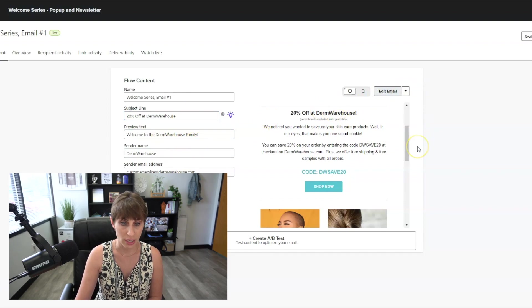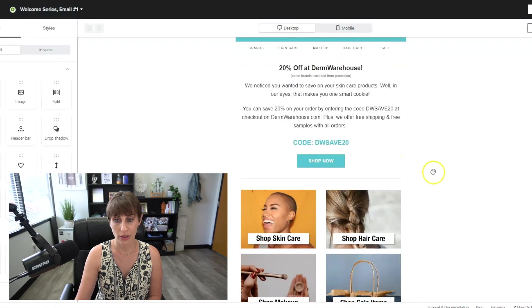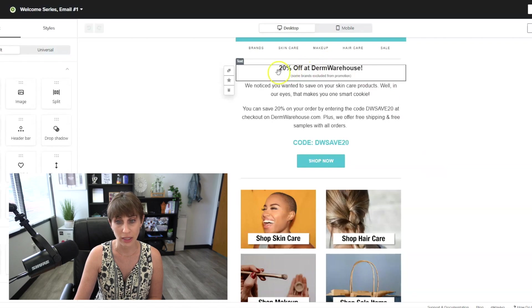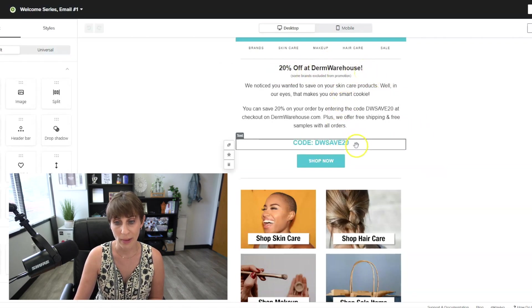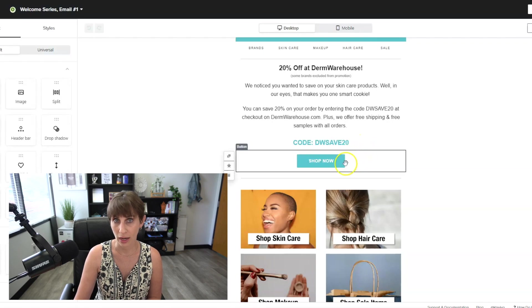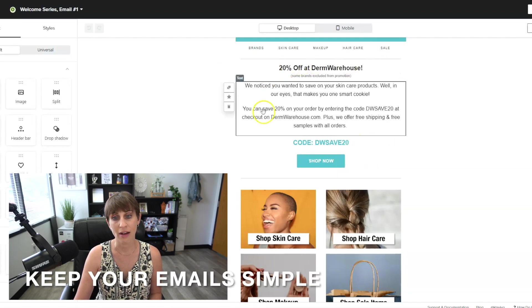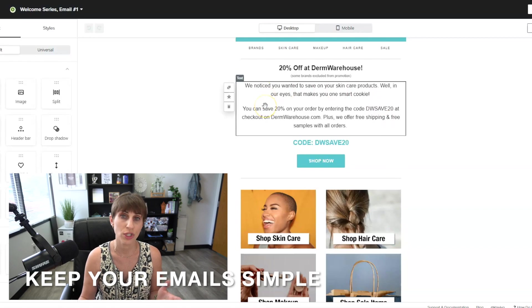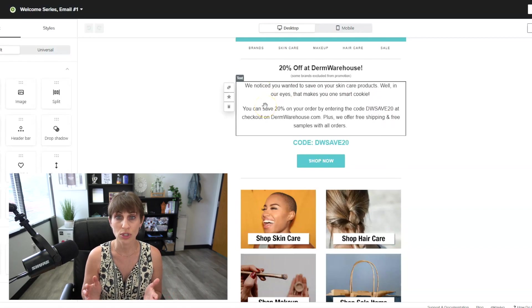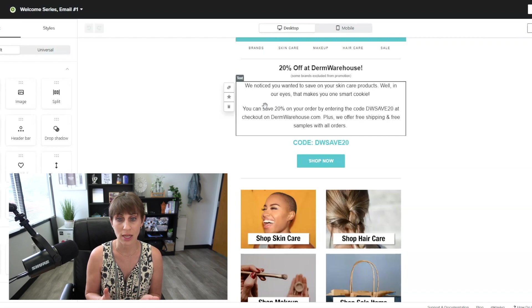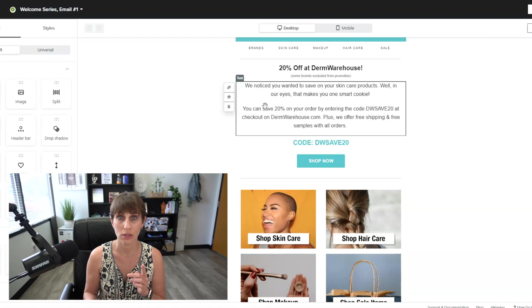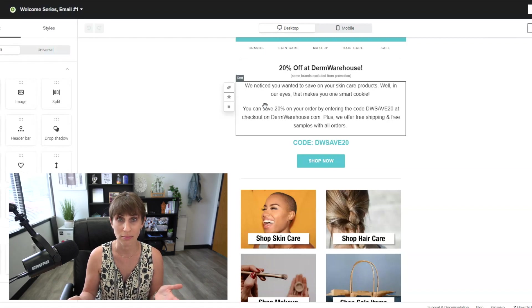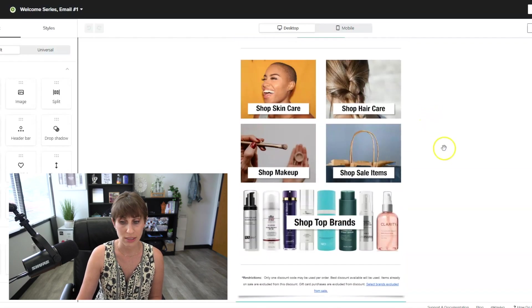Within email number one, I very clearly at the top put what the promotion is, put a little message, give them a code, and then allow them to shop now. You'll see a lot of brands have a fancy image here, which you can do. But the most important thing is whatever that offer is, whatever is going to excite them, in this case it's the 20% off promotion, make sure you're putting that at the very top. Otherwise, you might lose people just in the scroll.